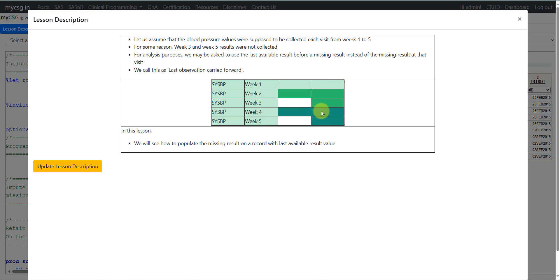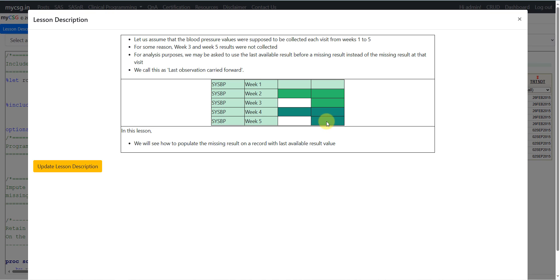Week 4 has a result represented. In order to populate the week 5 result with the same value, we need to retain it onto the week 5 record and then fill in the missing value from the value retained from week 4 at week 5.